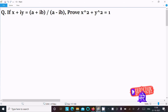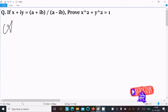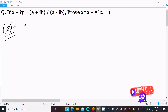In this video lecture, I am going to prove that x² + y² = 1. The given is x + iy = (a + ib) / (a - ib).